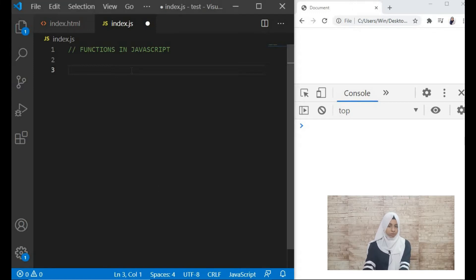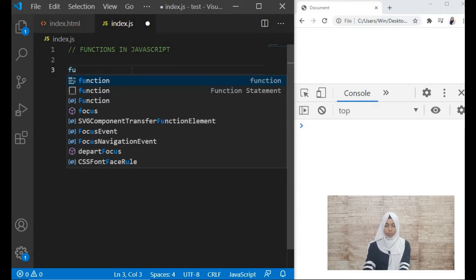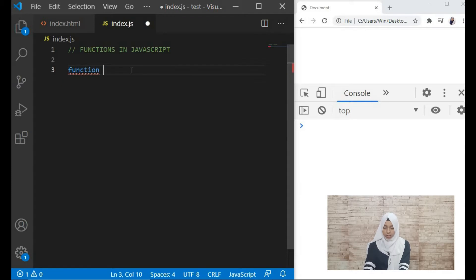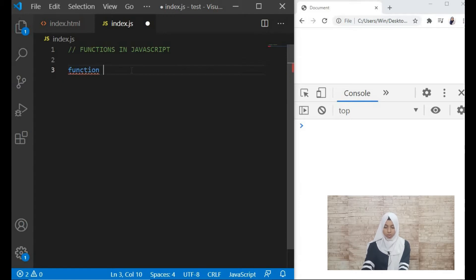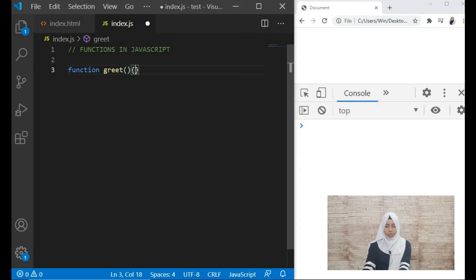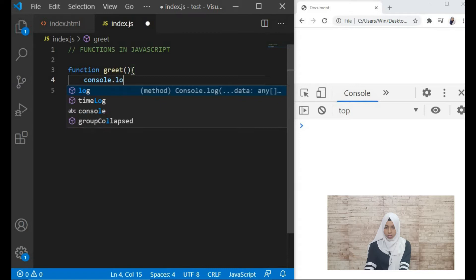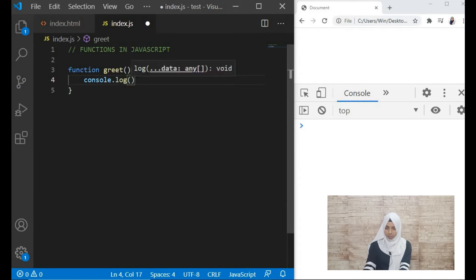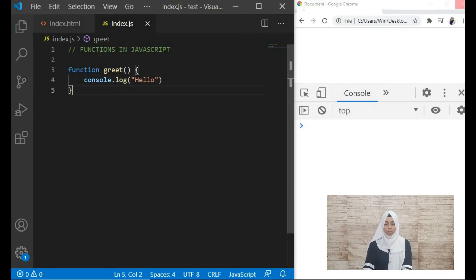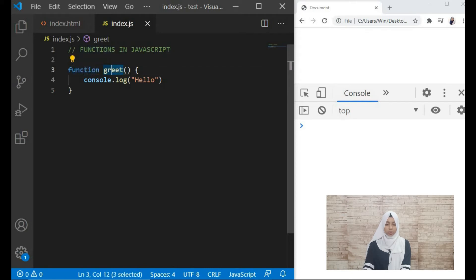First of all let's see how to write a function. To write a function we use the keyword 'function', and then the name of the function — let's give it a name of 'greet' for example — and then these round brackets and then curly braces. Inside the curly braces let's log a statement saying 'hello'. This is how we write a normal function.